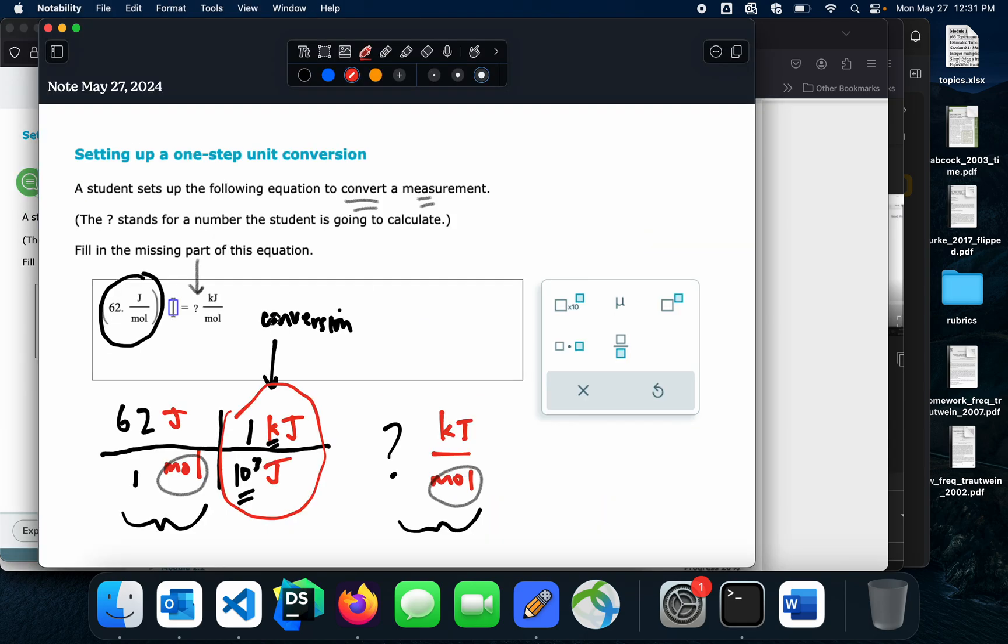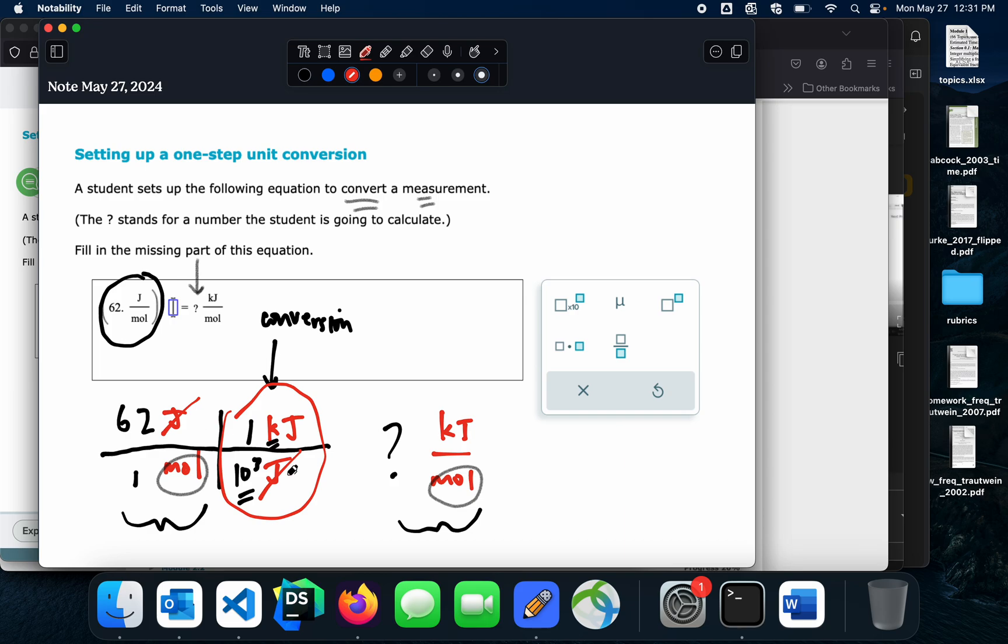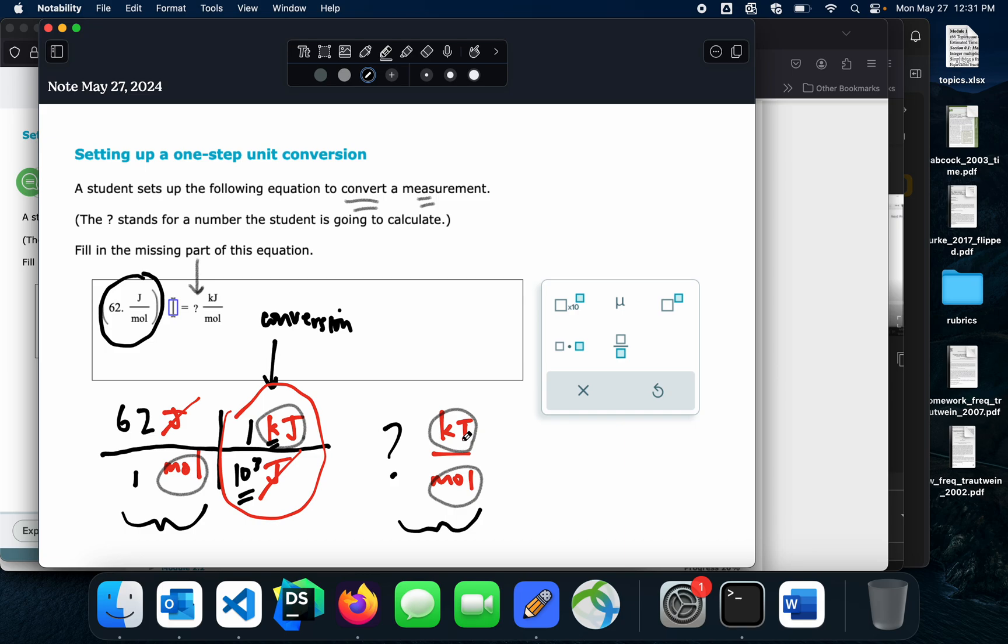So just back in review, what we did was first of all, read the question. We found what we needed to get rid of. We needed to get rid of this Joules here. So we found a conversion factor that put the thing we're trying to get rid of on the bottom. And the thing we're trying to introduce on the top, kilojoules, is here. And we just made sure our top and bottom equal each other. Conversion factor. And then we plug it in. I hope that's helpful.